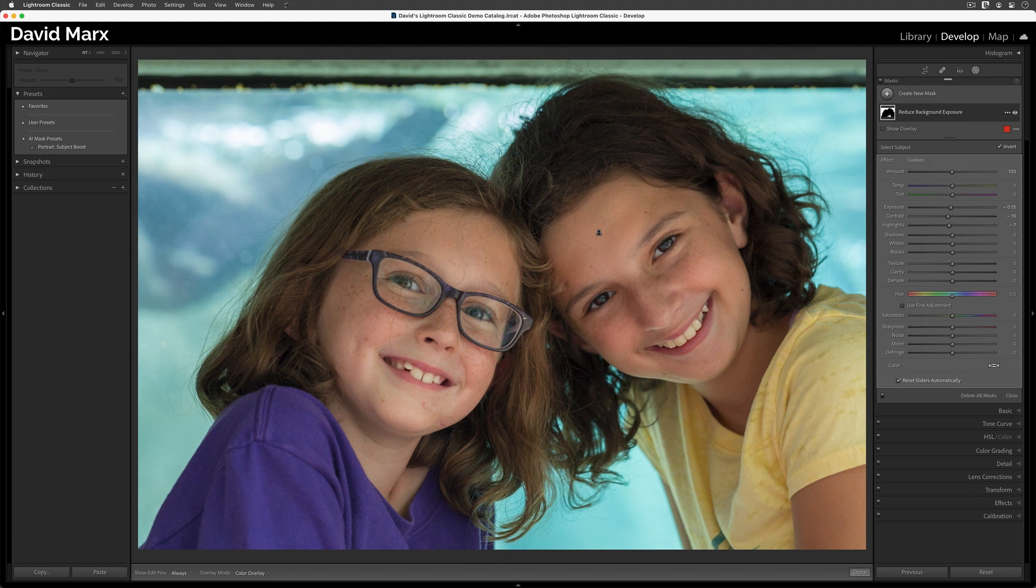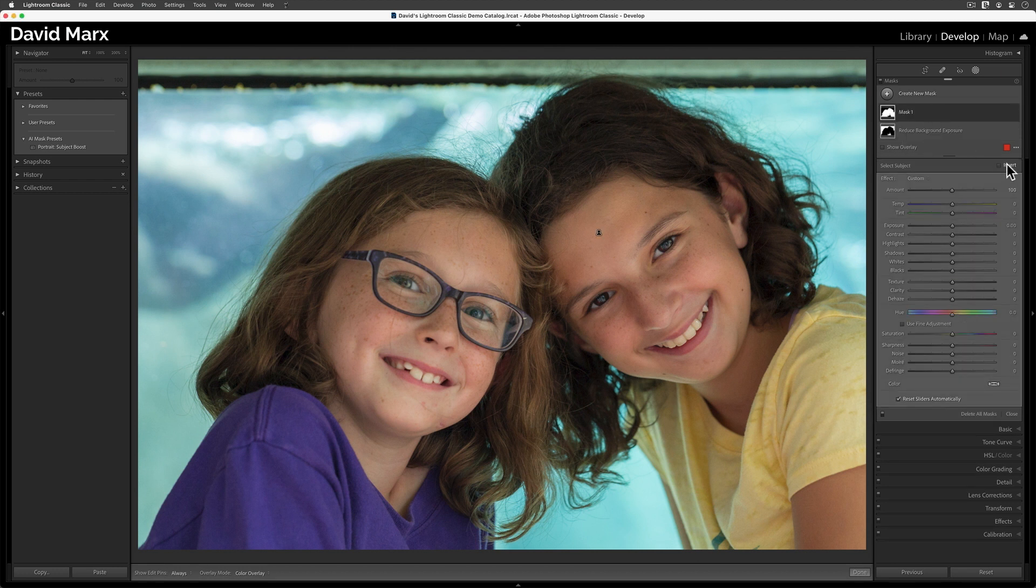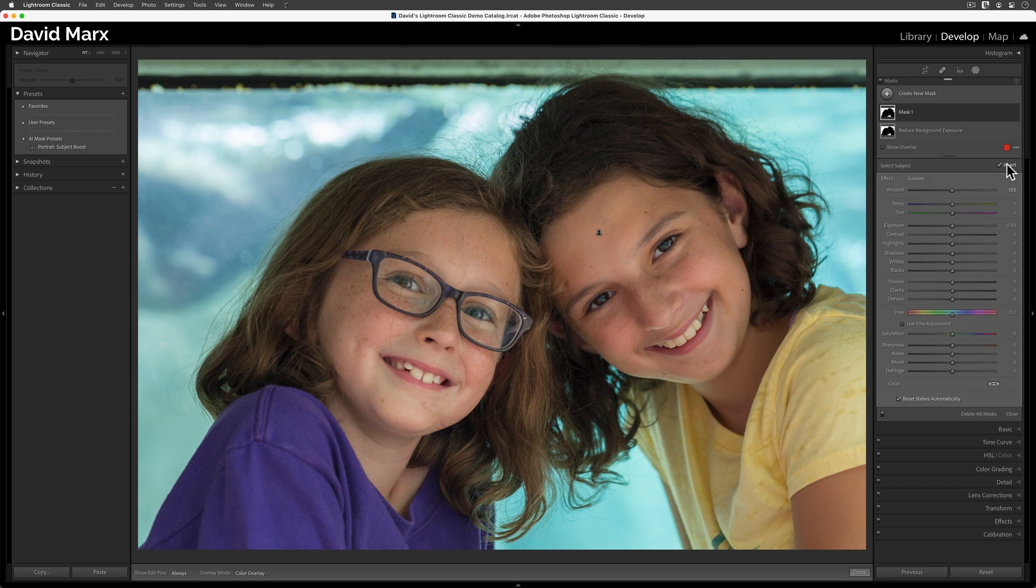Next, we need to repeat this process two more times. Again, starting with the Create New Mask button. I'll use the Select Subject command again, and then I'll immediately hit the Invert option. This time, I'm going to leave all the exposure adjustments alone, and I'll lower the white balance.